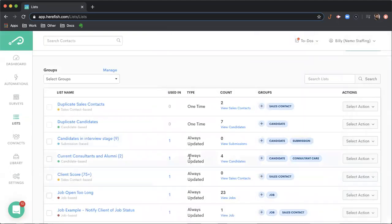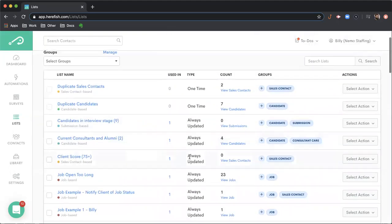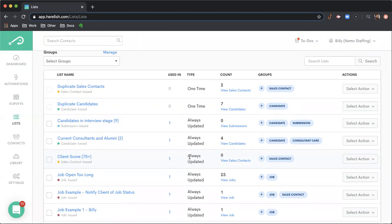The type of list, there's two types. So a one-time list is a static list. So it's a snapshot of that moment in time when you hit save and it doesn't change. An always updated list will change dynamically based upon the data syncing that occurs with your database.